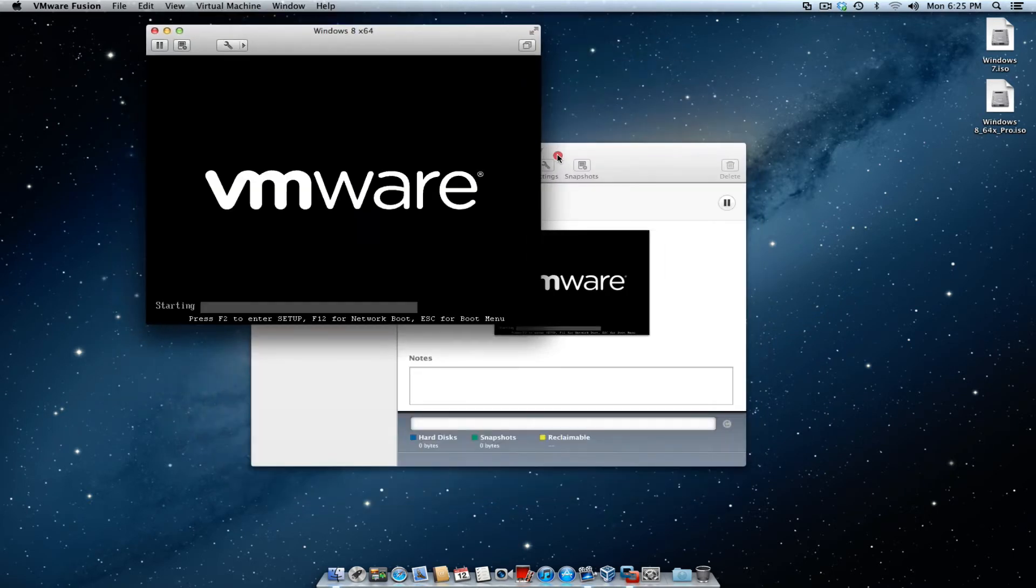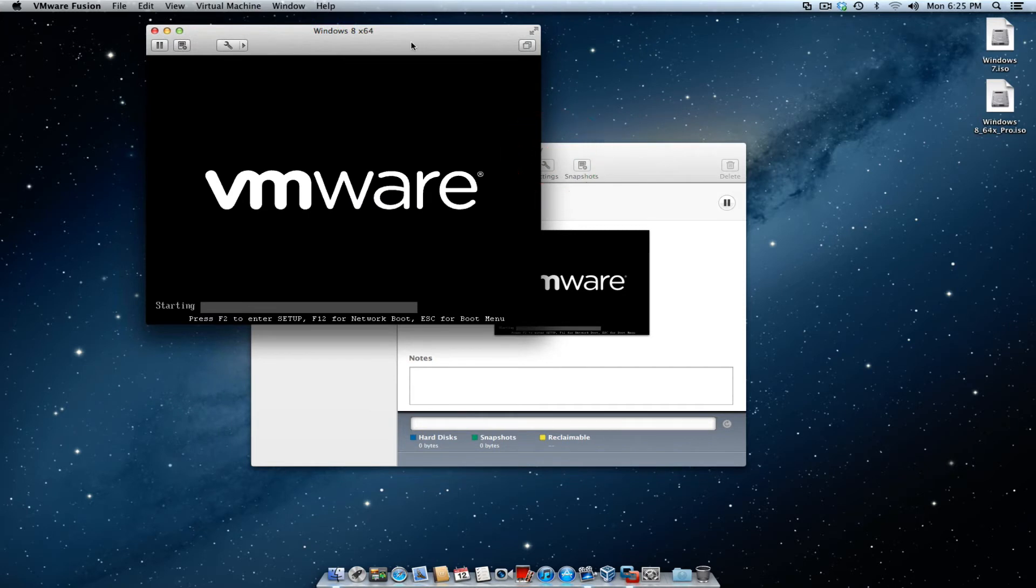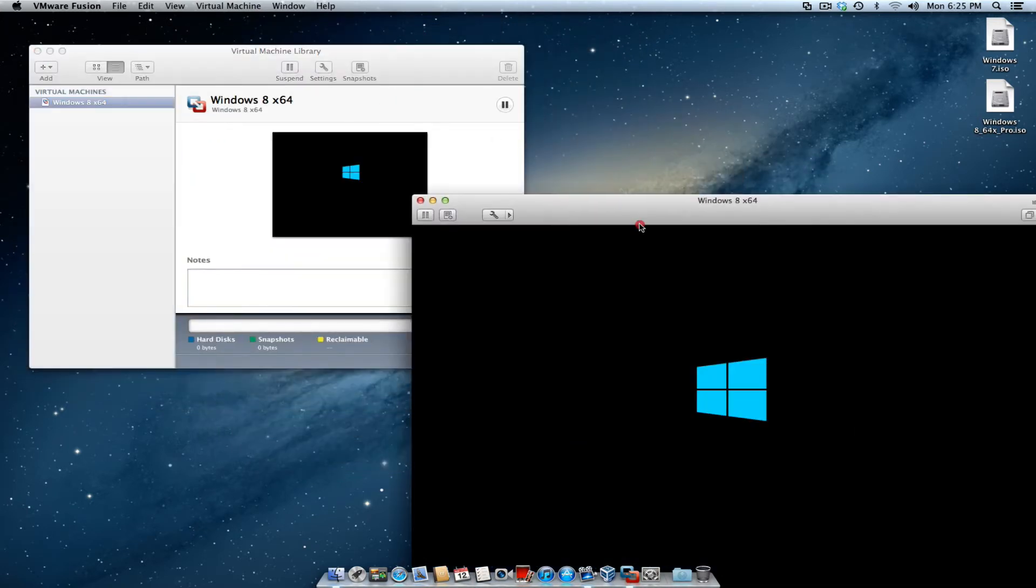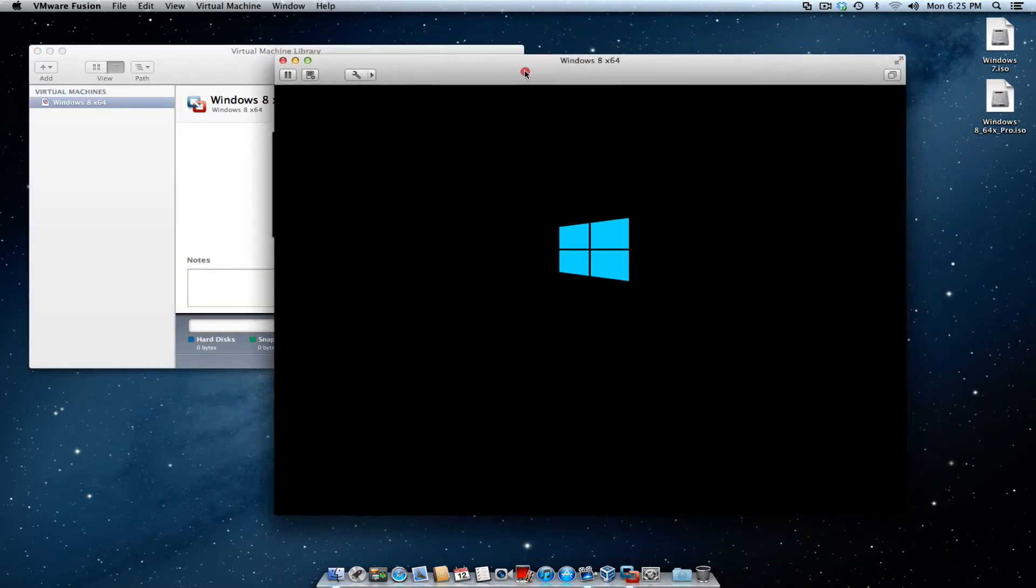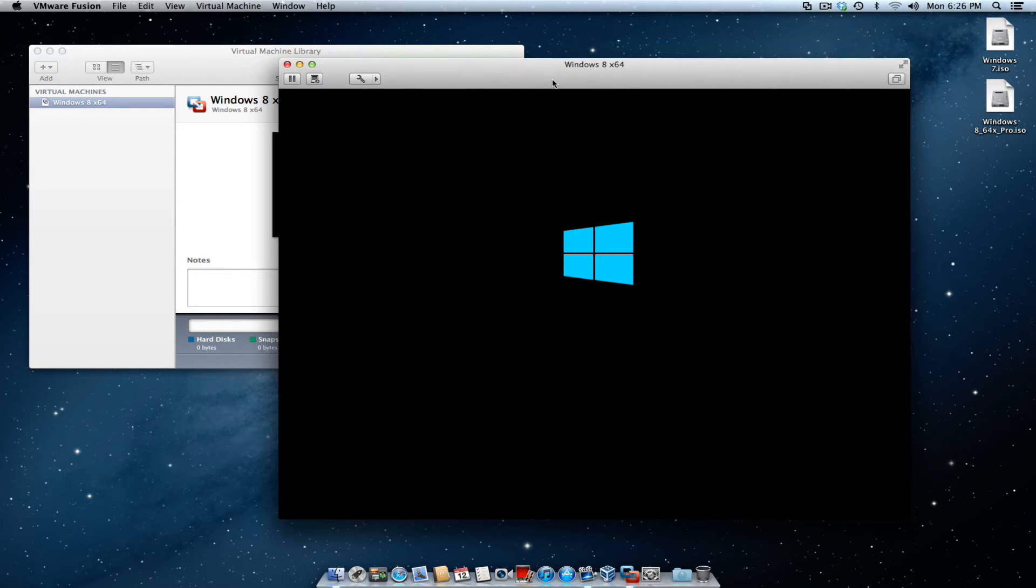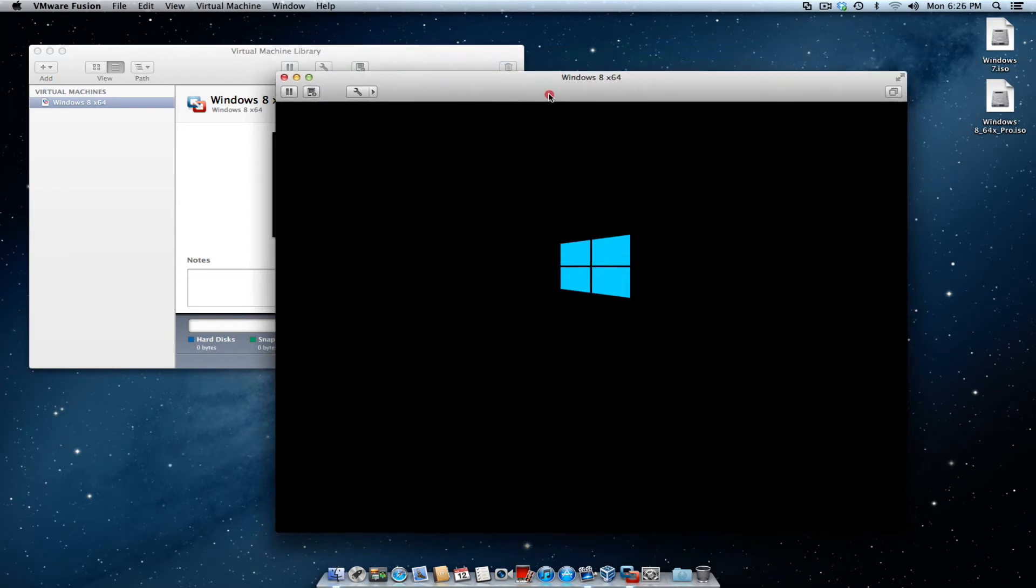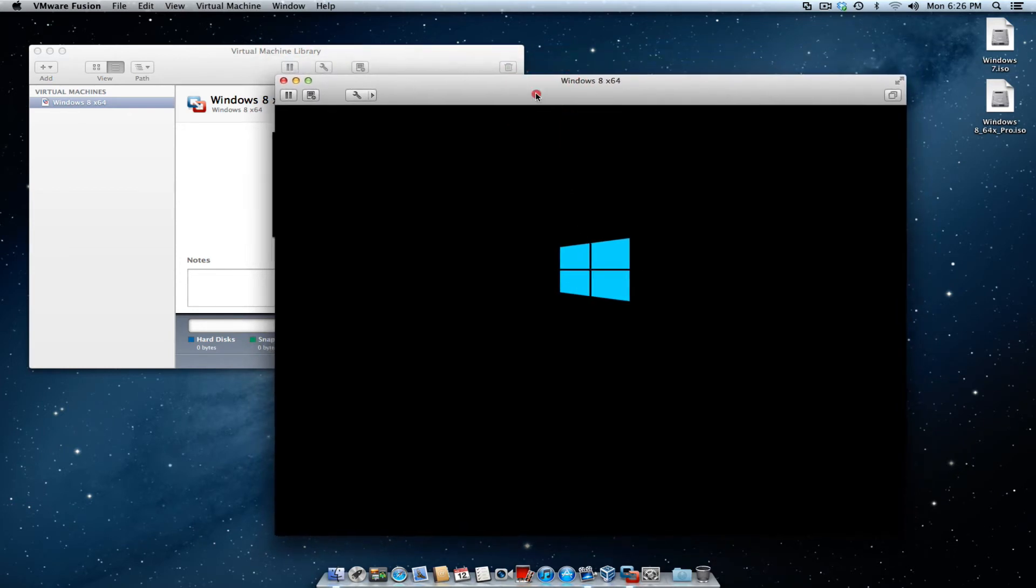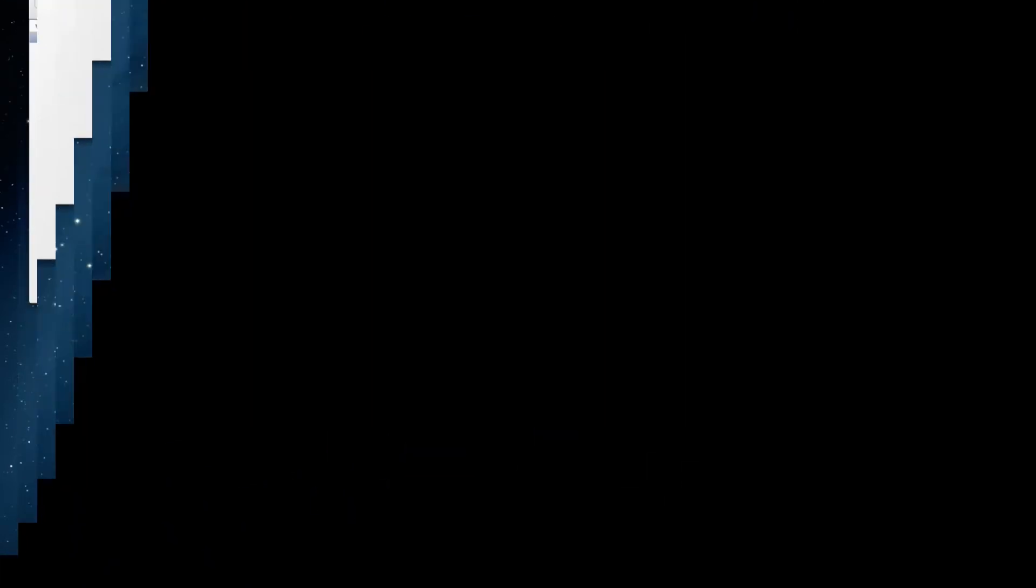Once that's done starting up, it's going to go ahead and start installing the Windows operating system onto the Mac, and we're just going to wait for it to continue with the process. Once that's pretty much done, you're going to get a Windows setup menu.